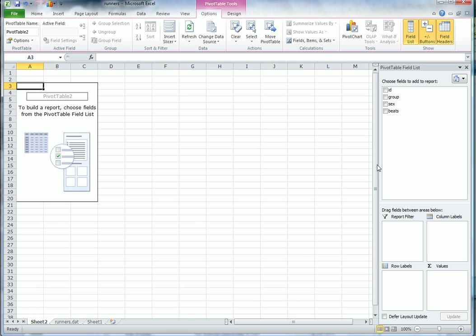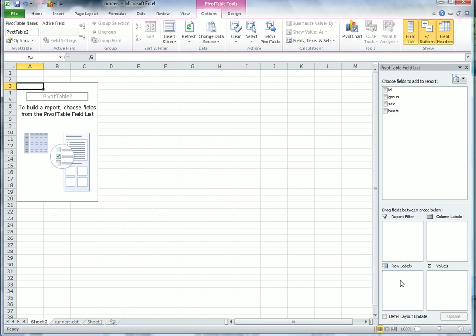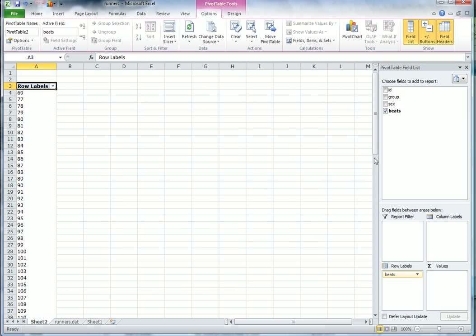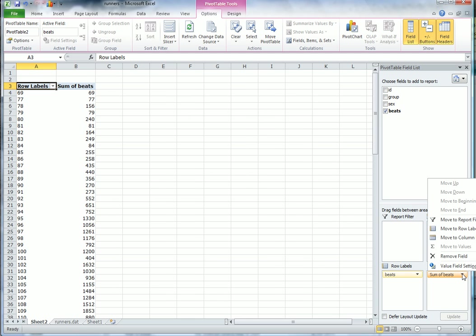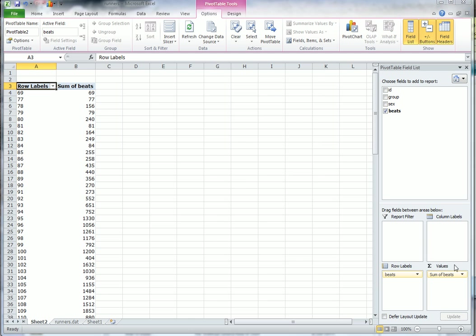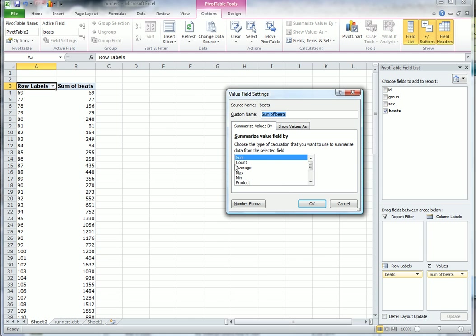First of all, I want to do a histogram of the beats to see what the distribution is, without worrying about the gender. This is basically just to practice doing a histogram. So we have beats there. Now we also need something in Values, and we need to change it from Sum. Value Field Settings - we want to have it as Count.